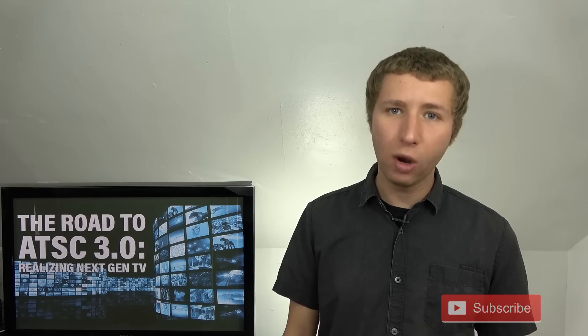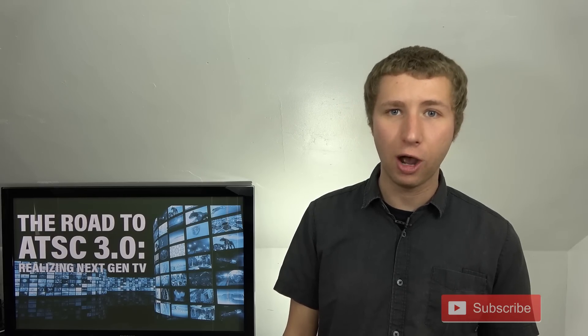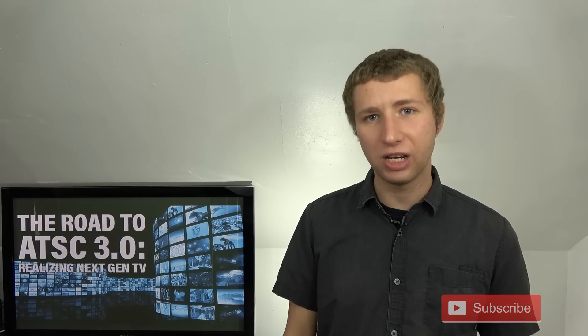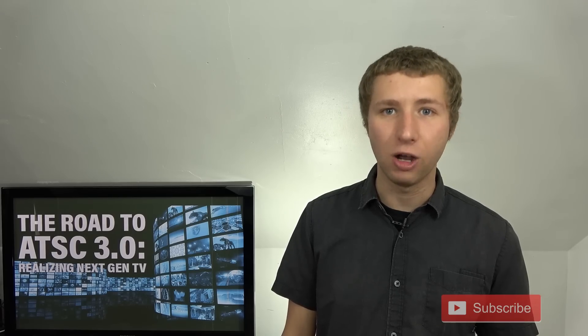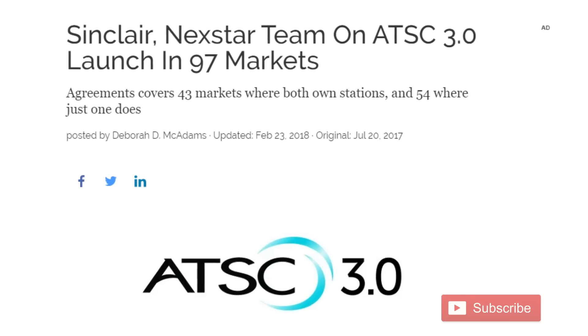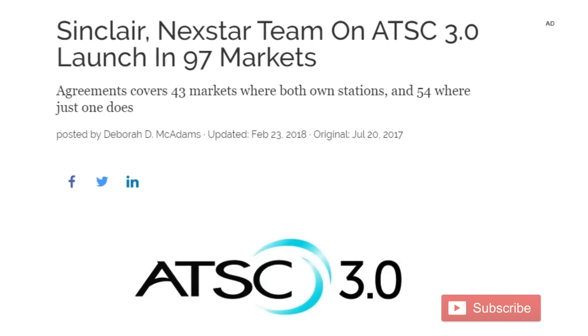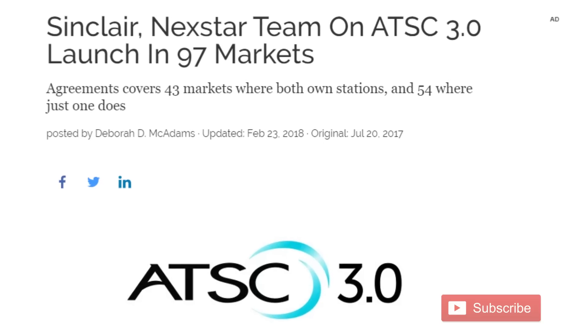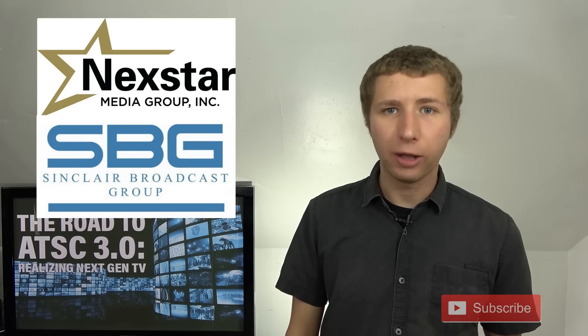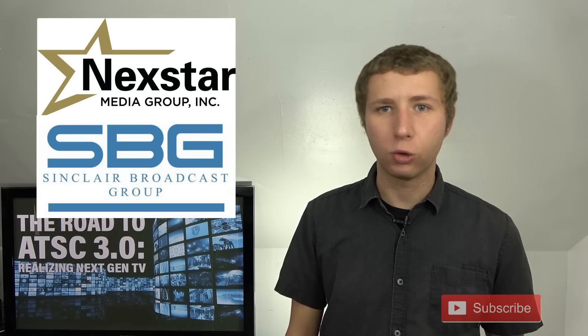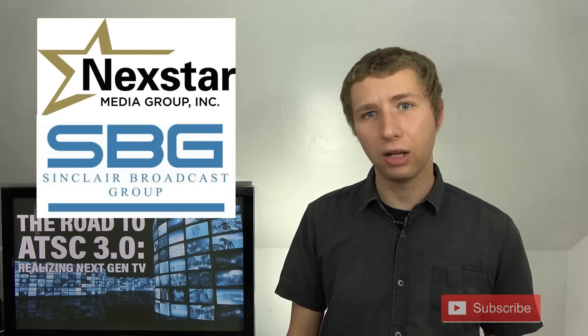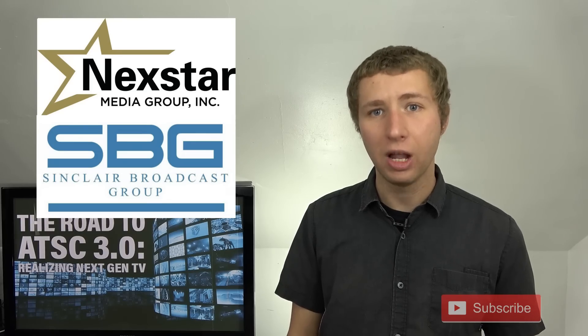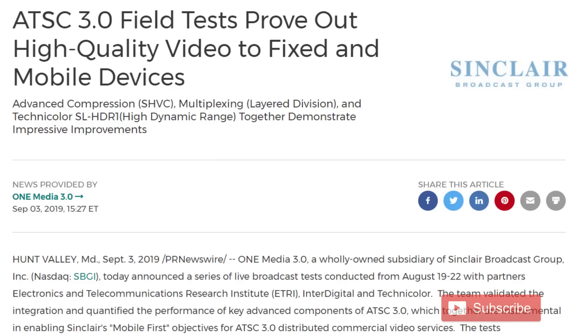There is one key difference between these prior standards that never took off and the new ATSC 3.0 next-gen TV standard that probably will take off. The main difference is the support from at least two major broadcast companies, Nexstar Media Group and Sinclair Broadcast Group. These two companies own and operate about 300 local TV stations across the United States and plan on launching the new ATSC 3.0 standard on their stations in the coming years. Sinclair is already running test broadcasts in Washington, D.C.